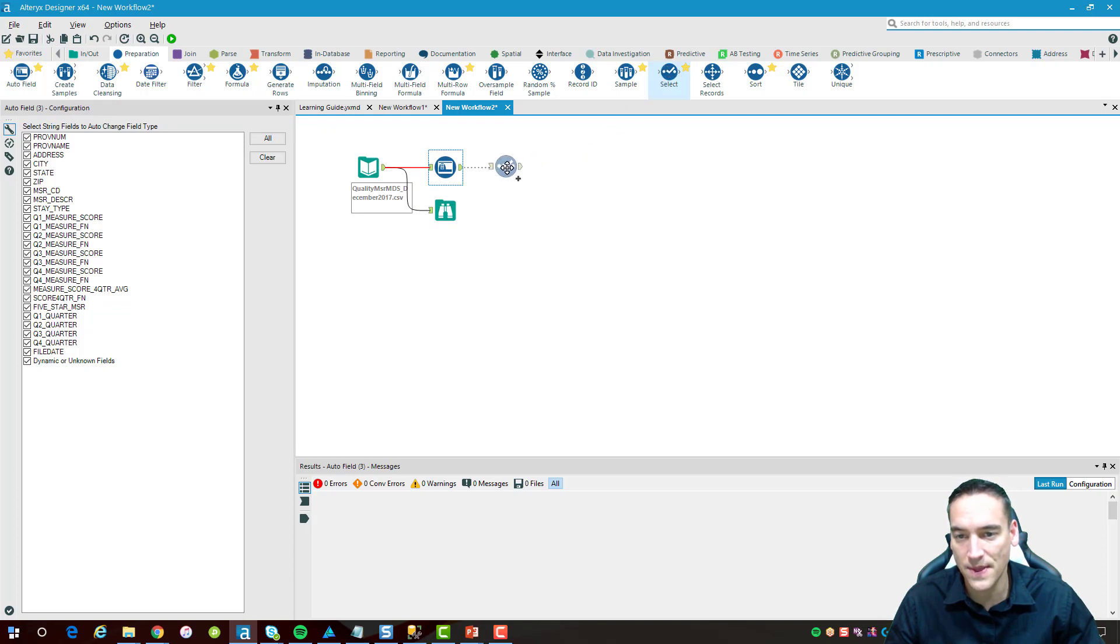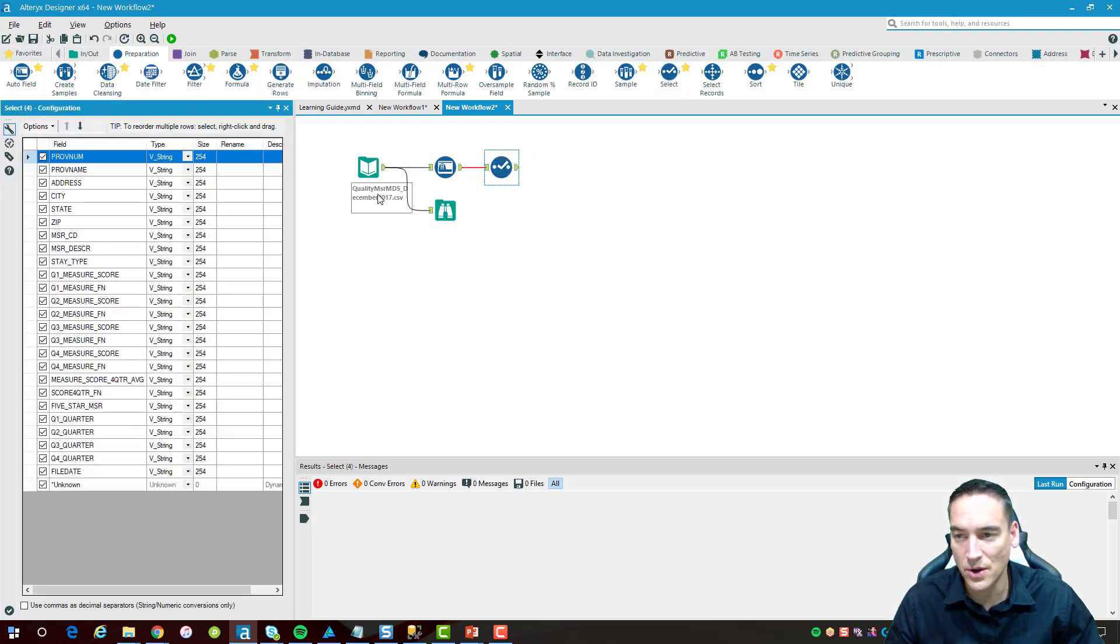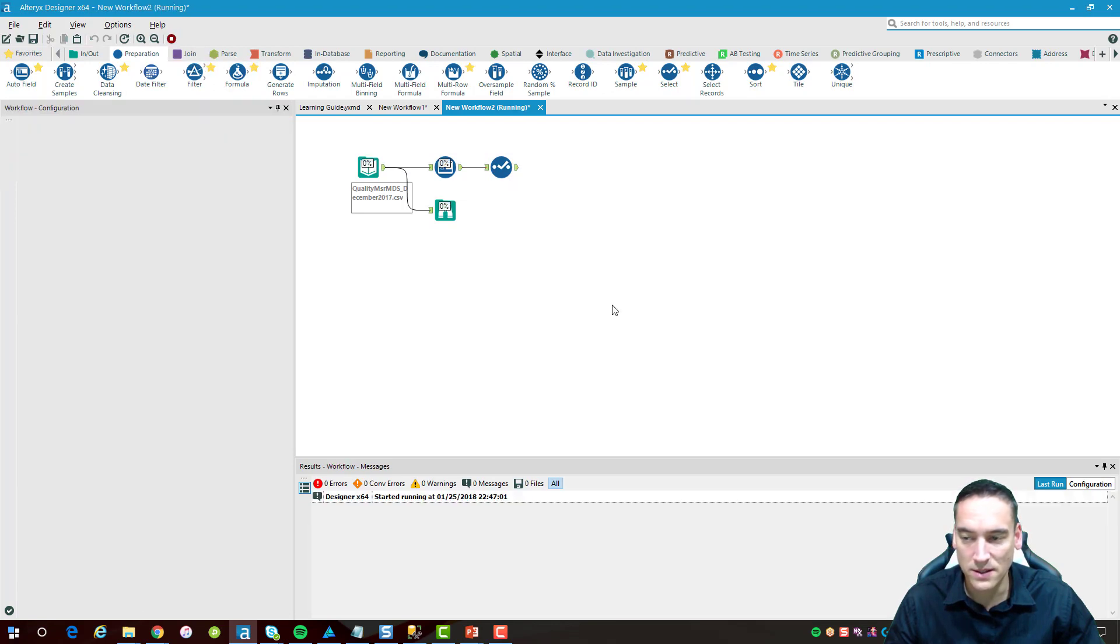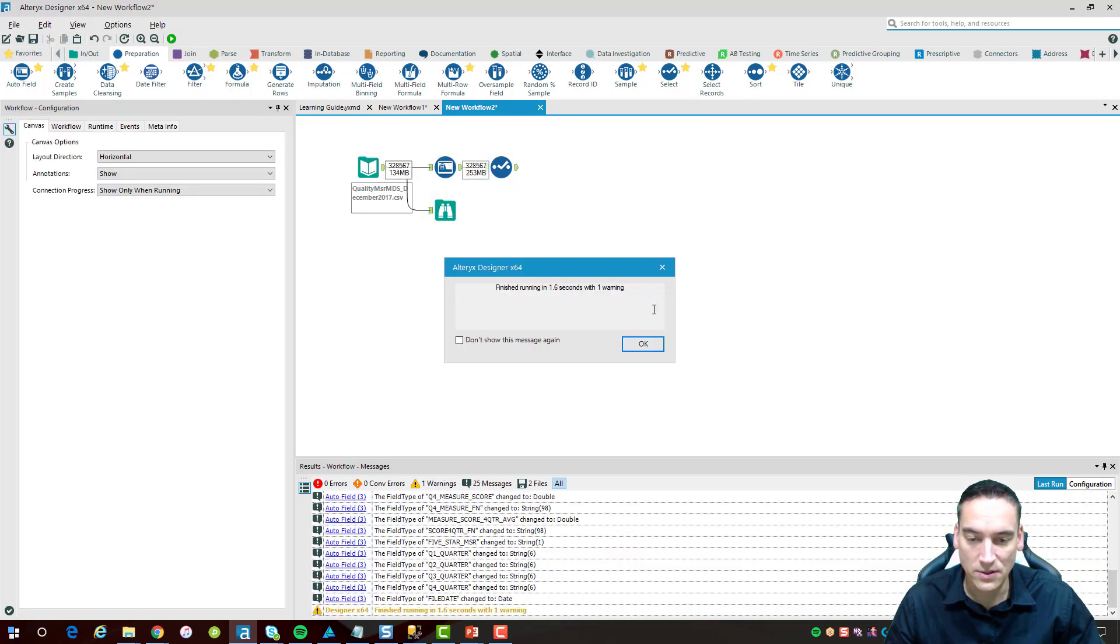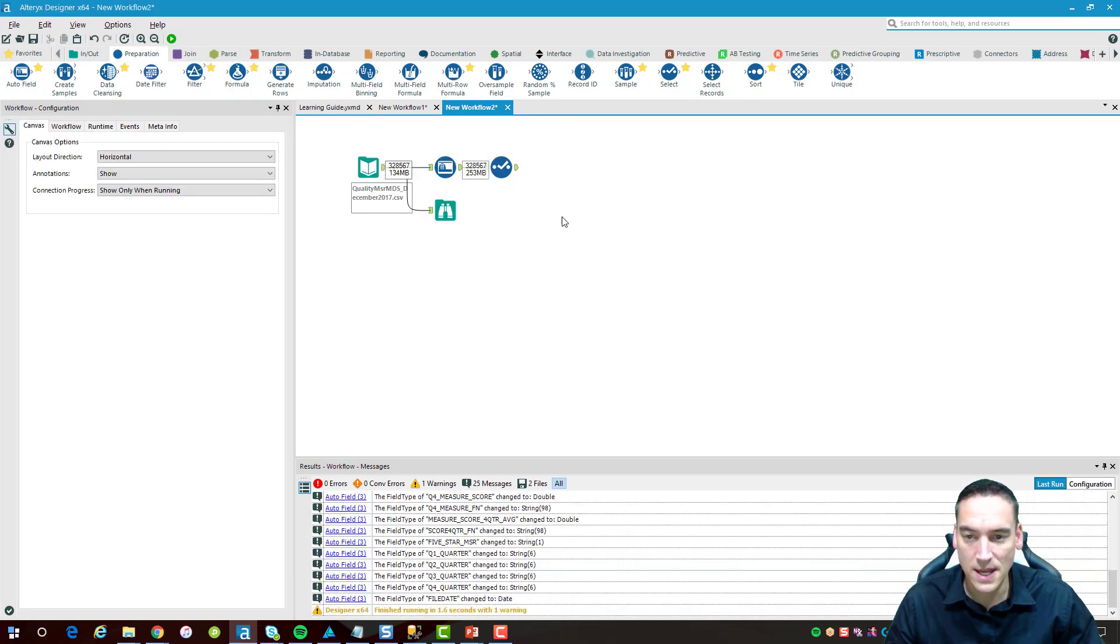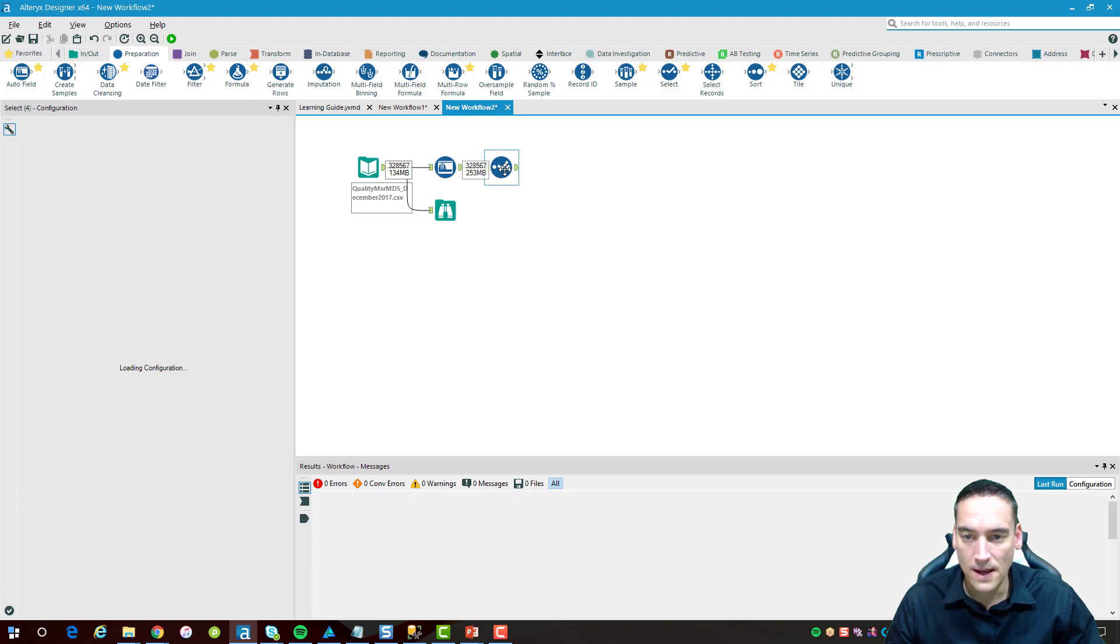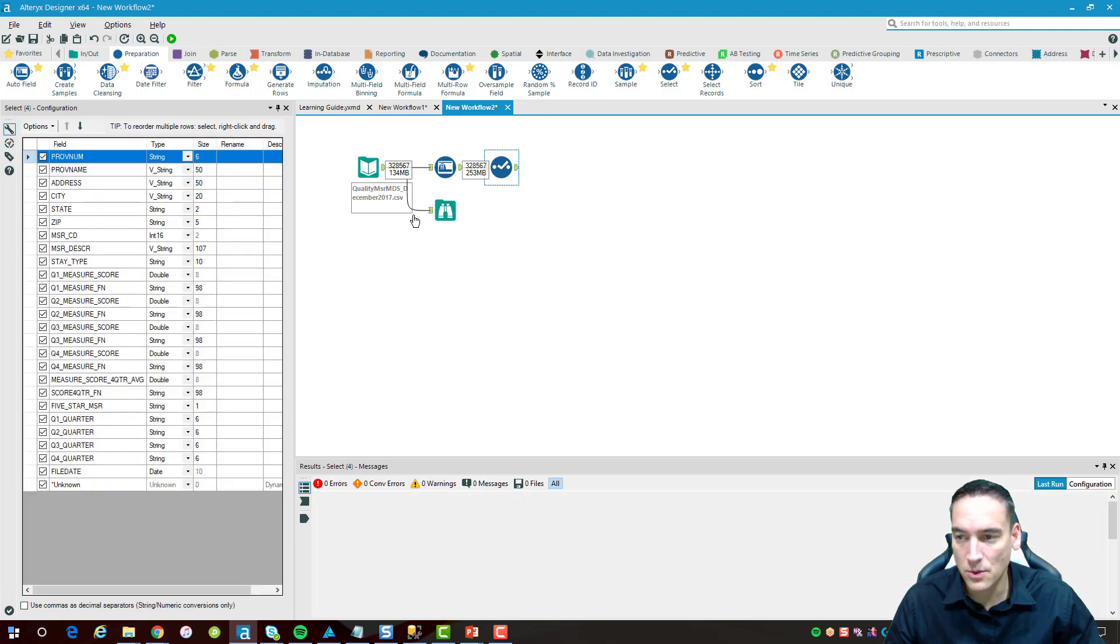Auto field, and then once we have it done we'll go ahead and take a look at that data once it's been put into the correct field. Let's run it again and then let's see what it came out as.